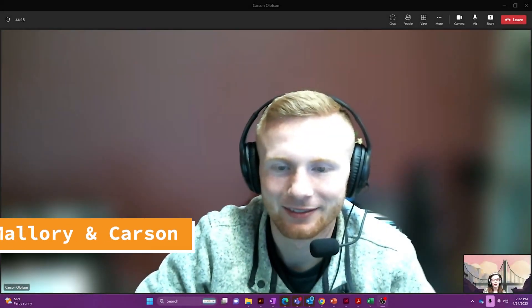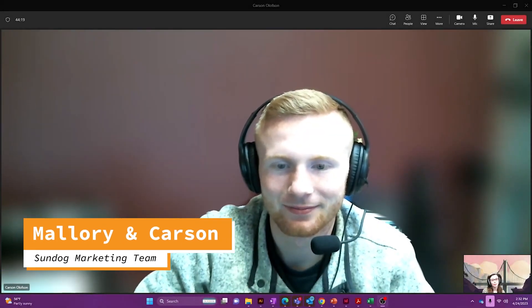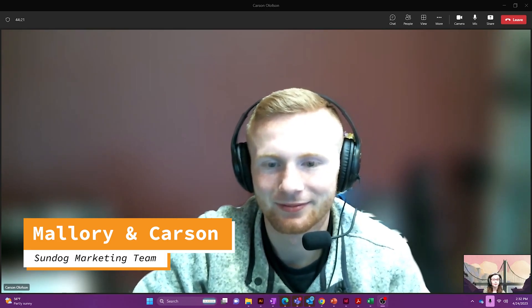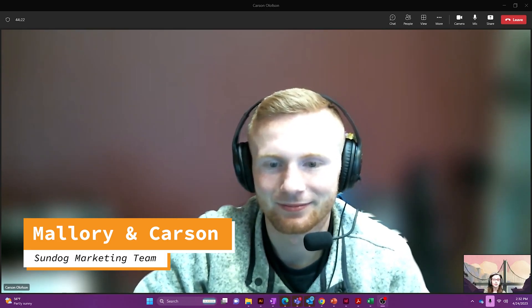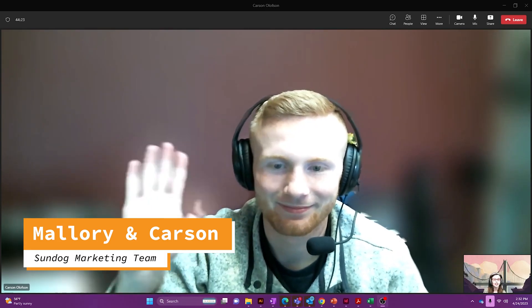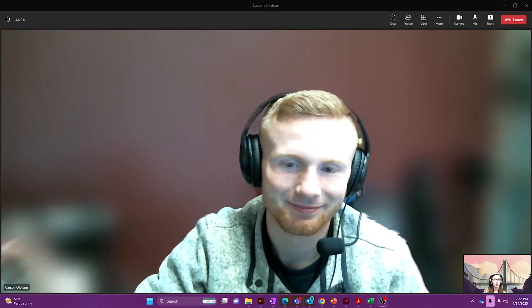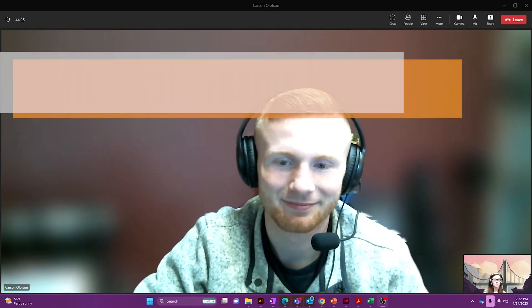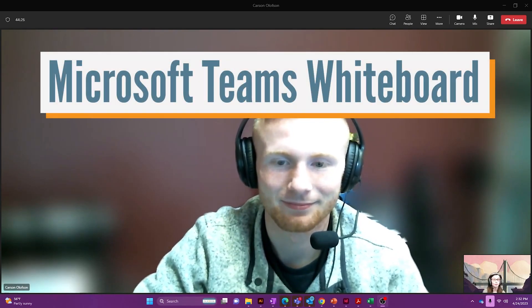Hi everybody, I'm Mallory Albright. I'm the marketing manager here at Sundog and I'm here with our marketing intern, Carson, and today we'll be going over the Microsoft Teams app whiteboard.